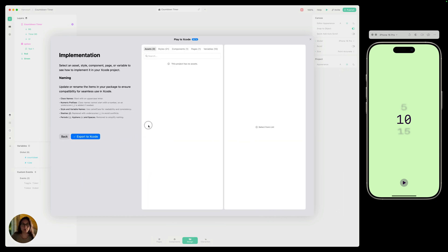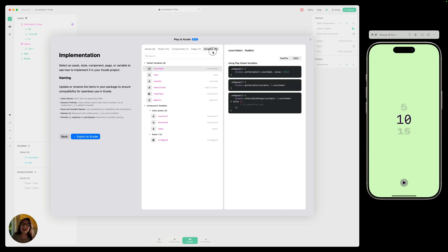Now I can go through and select which assets, styles, components, pages, and variables I'd like to include in my Play package, which is what I'll be exporting. I don't have any assets, but I do have styles, components, pages, and a lot of variables — and I want all of those included. So I can go ahead and click export to Xcode.